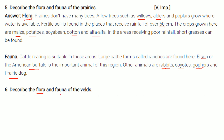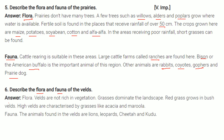Describe the flora and fauna of the velds. Flora: Velds are not rich in vegetation; grasses dominate the landscape. Red grass grows in bush velds. High velds are characterized by grasses like Achaikia and Marula. Fauna: The animals found in the velds are lions, leopards, cheetah and kudu.